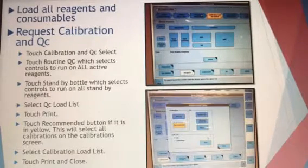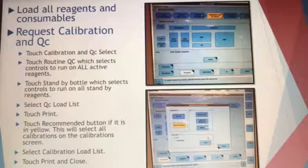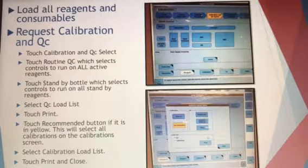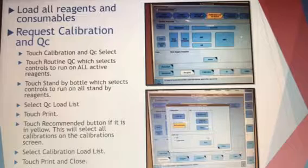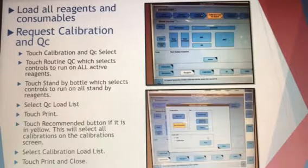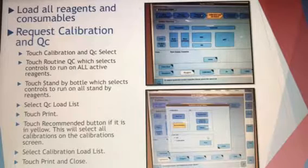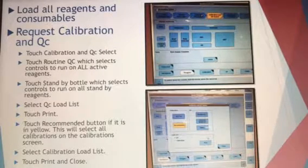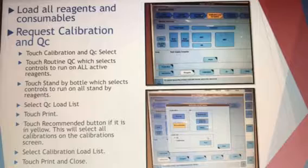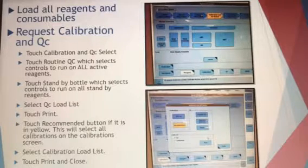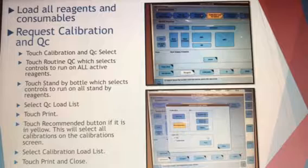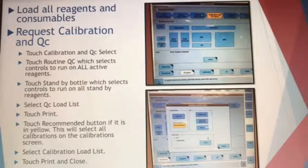Once 45 minutes have passed and everything is reloaded, you're going to request your calibration and QC. There is a tab for that at the top — touch Calibration and QC, select Routine QC, which selects all controls to run on all active reagents. Then touch your standby bottle to select controls for all standby reagents. Then select QC Load List, touch Print, and that'll print out your list.